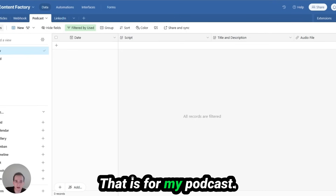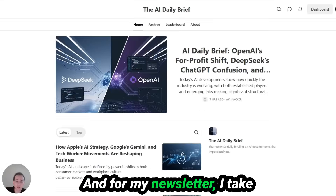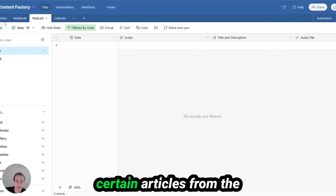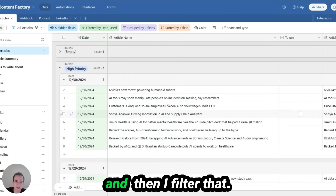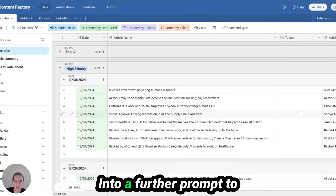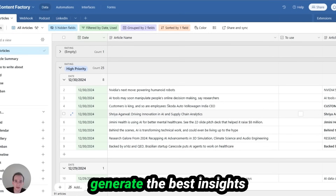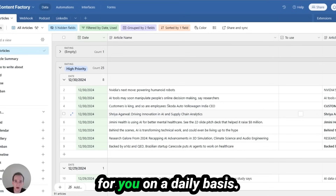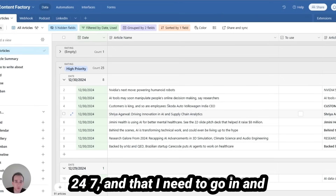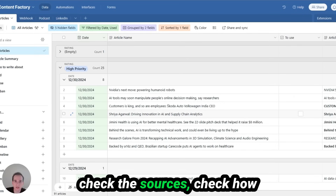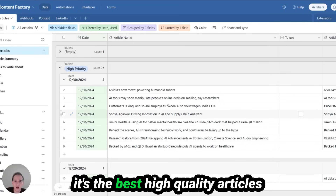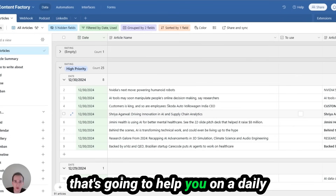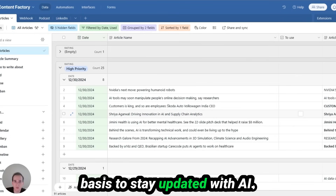That is for my podcast. For my newsletter, I take certain articles from the high-priority news articles and filter them into a further prompt to generate the best insights for you on a daily basis. I have this running for me 24/7, but I do need to go in and check the sources, check how accurate it is, and make sure it's the best high-quality articles that's going to help you stay updated with AI.